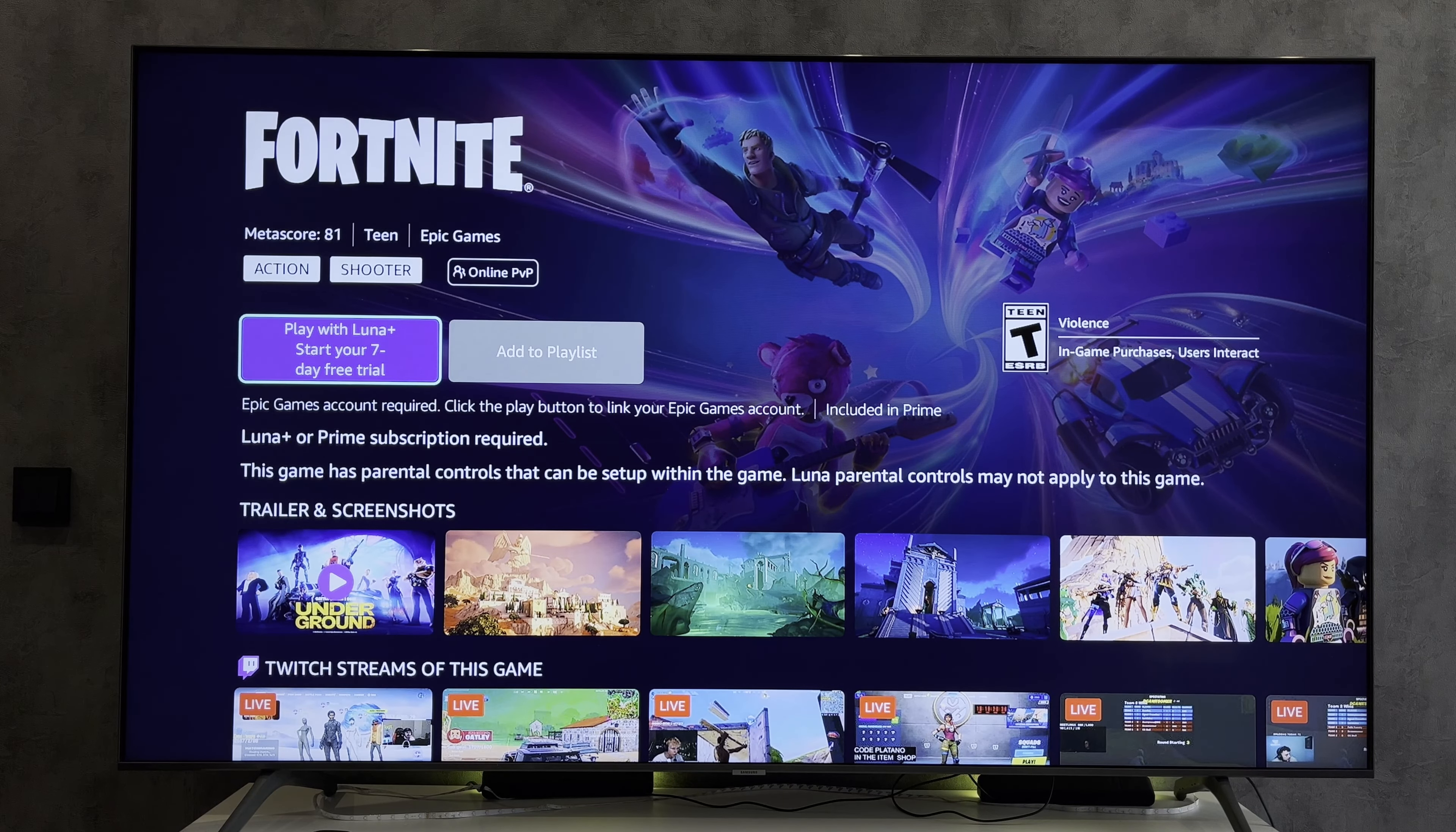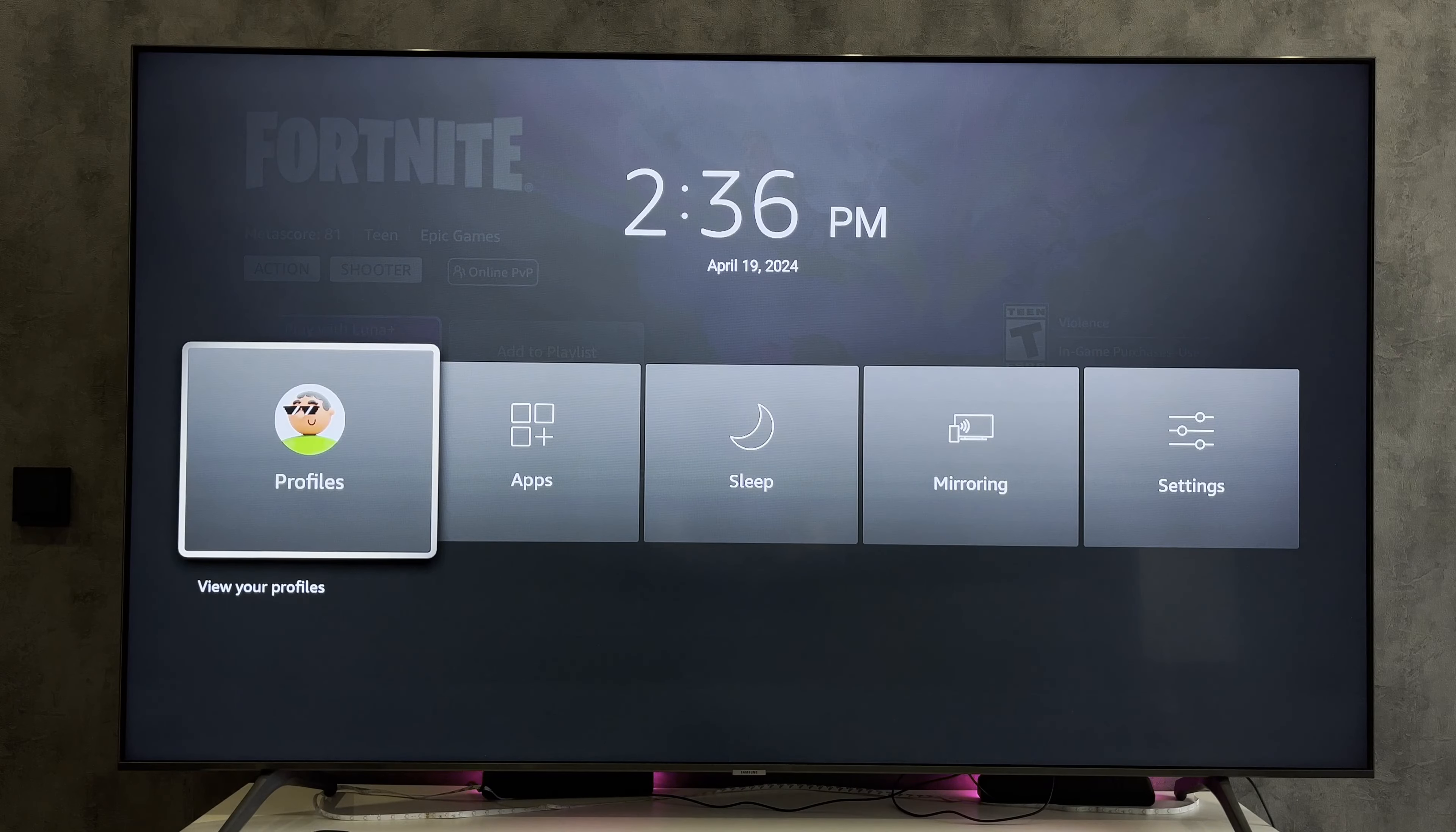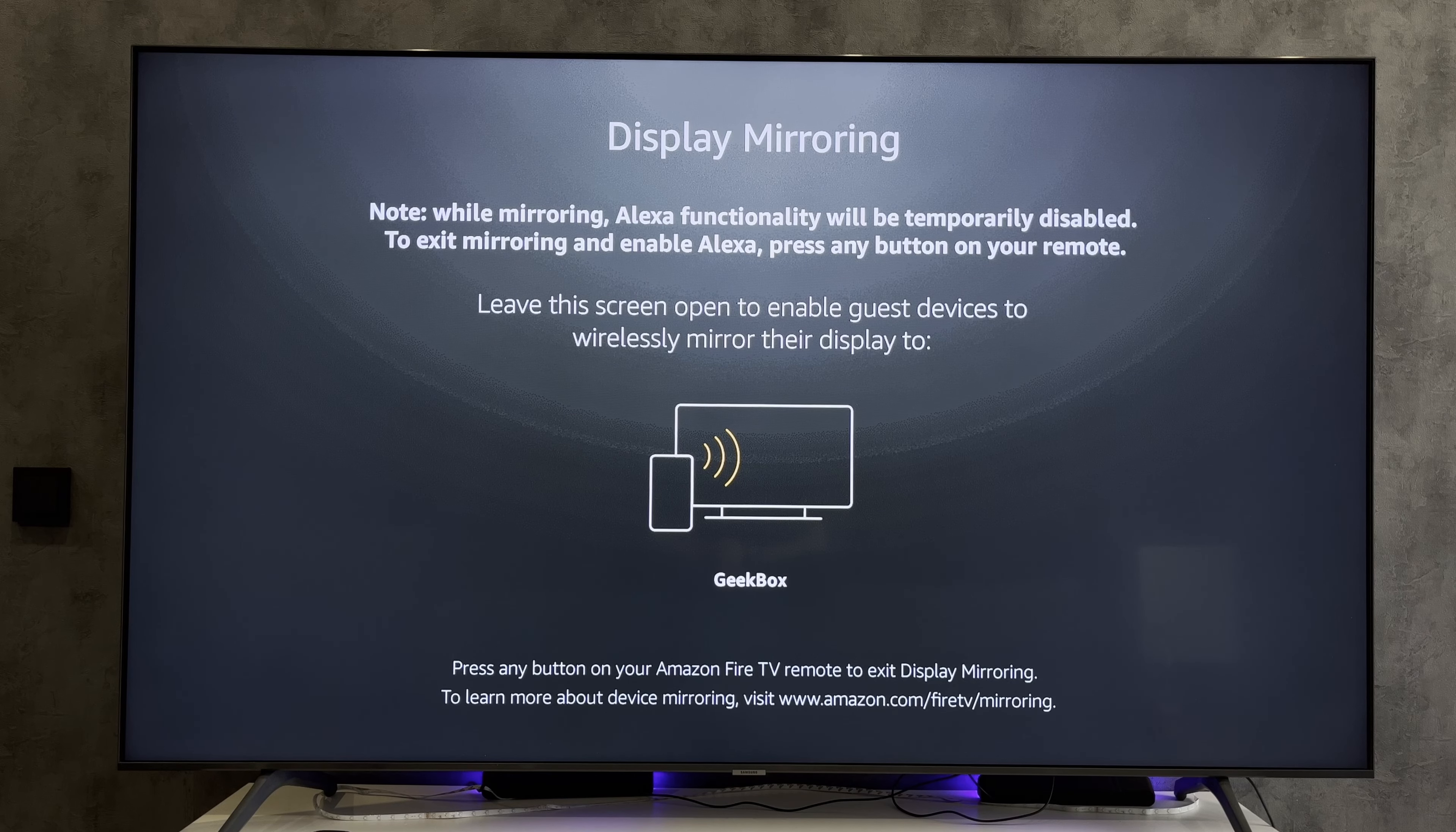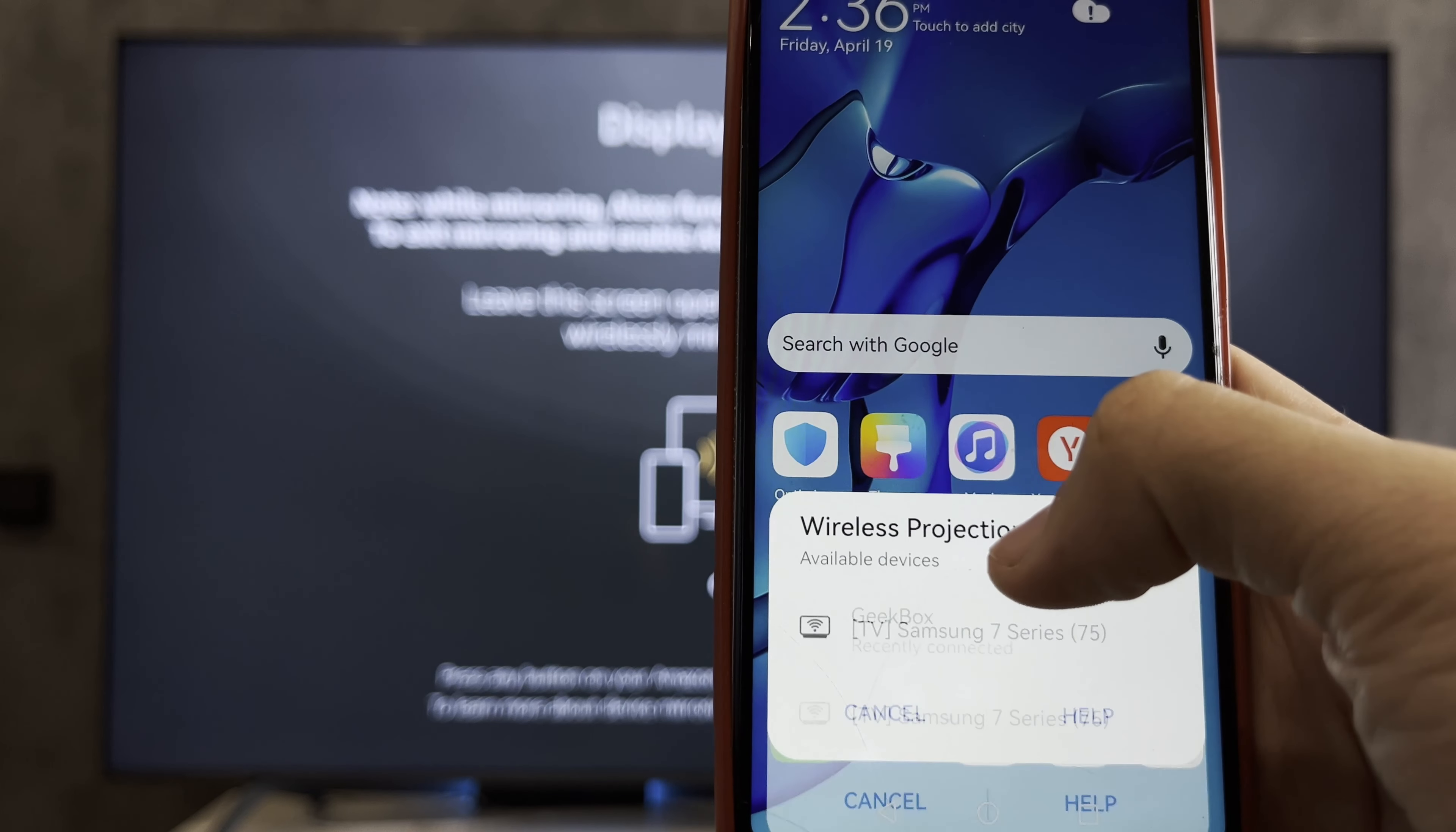Or open settings and select mirroring. Turn on screen mirroring, turn on your phone, and choose your Firestick.